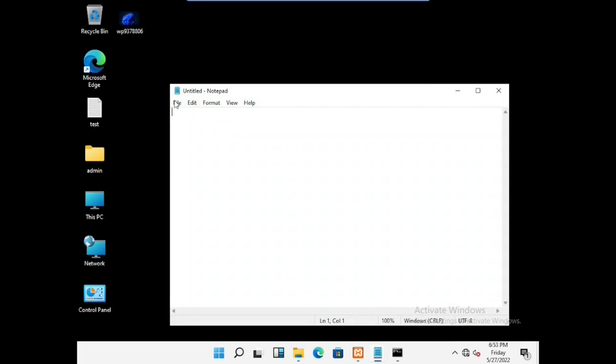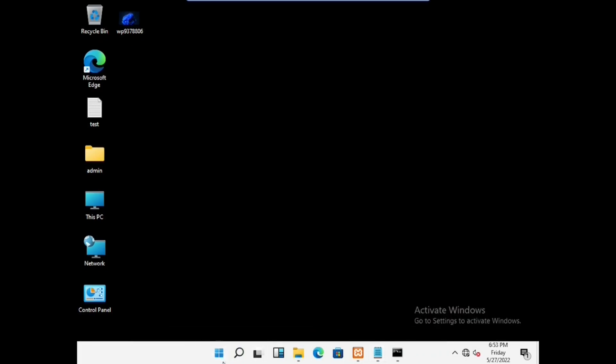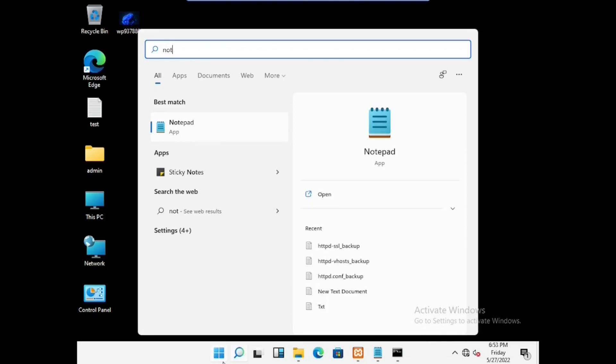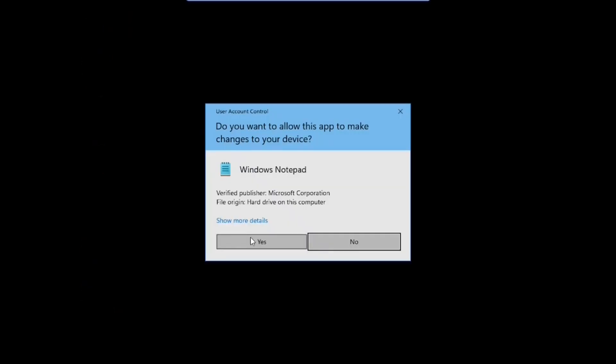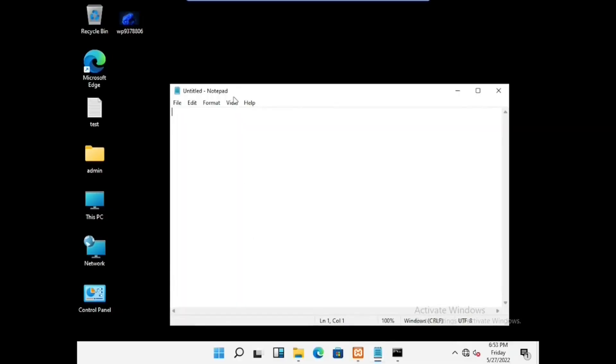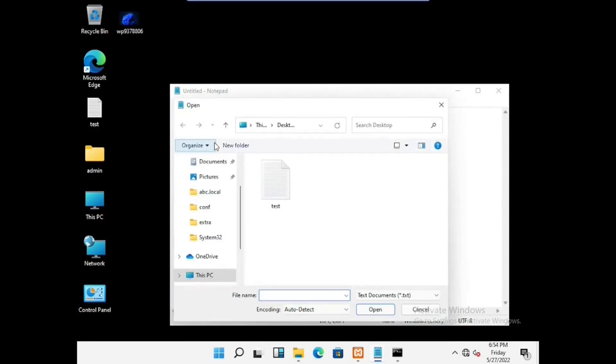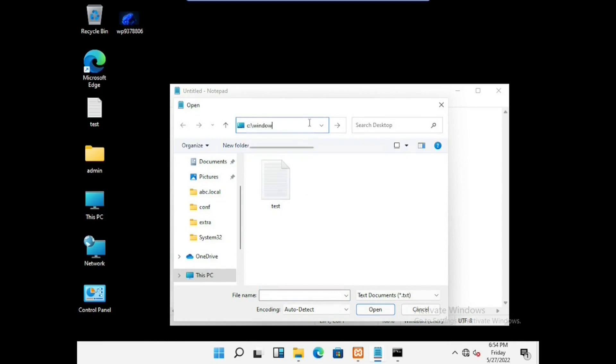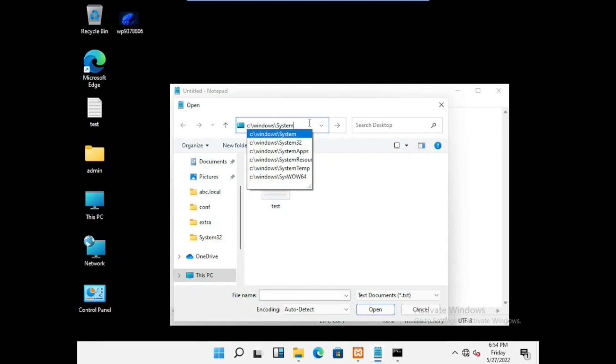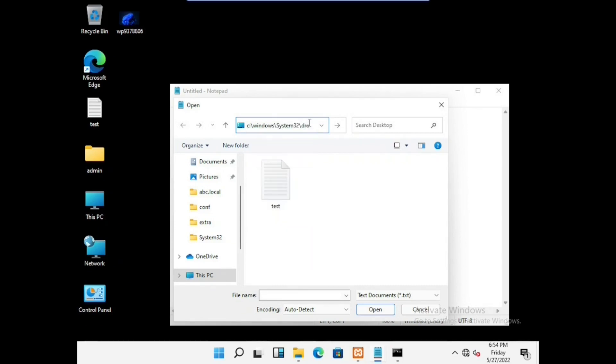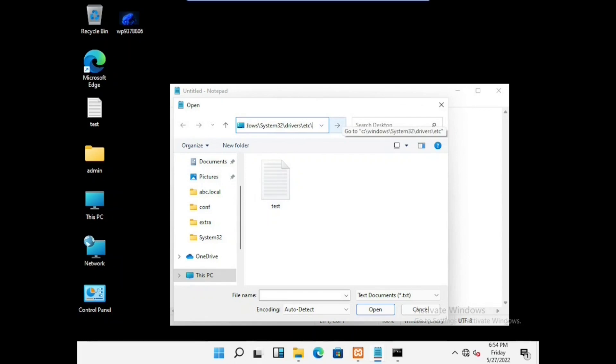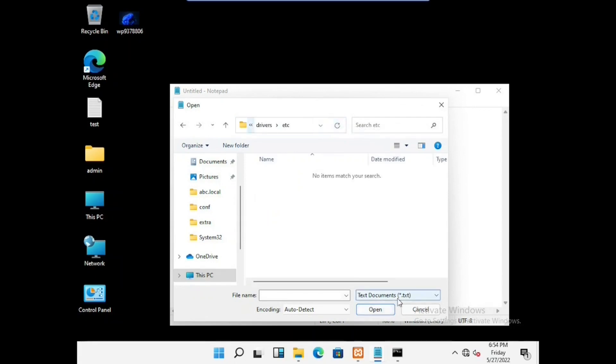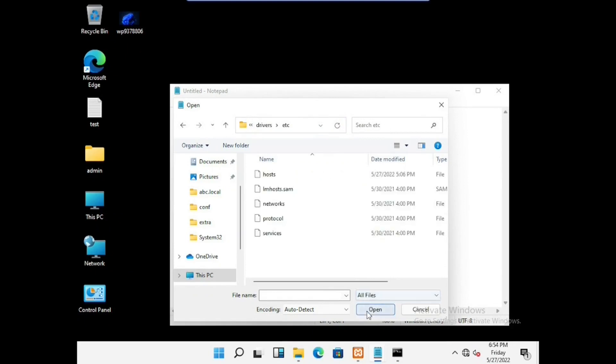First of all, we have to open the notepad with admin access for making the two website names and locate the path to host file in the C drive. Windows slash system32 slash drivers slash etc, and we have to make it as all files then only we can see the host file. Select the host file and open.